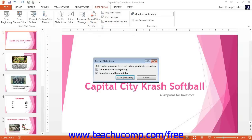In the Record Slideshow dialog box that appears, decide what elements you wish to record. You can select slide and animation timings and/or narrations and laser pointing by checking the desired checkboxes. To record narration, you must ensure that the narrations and laser pointing option is checked.